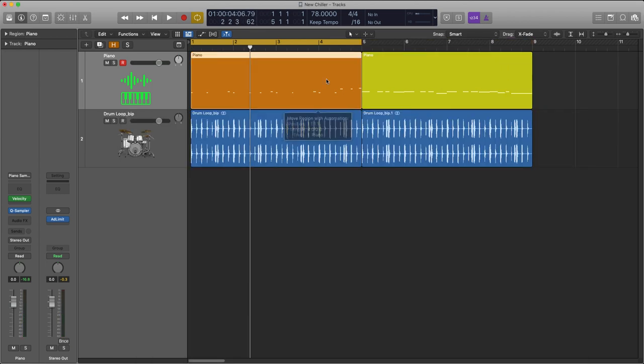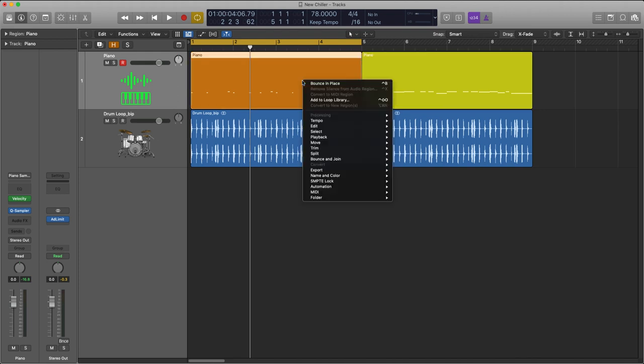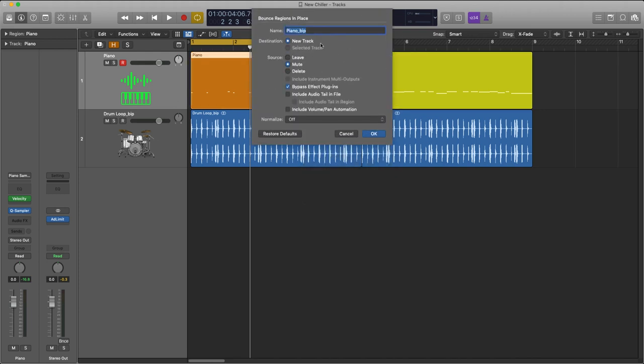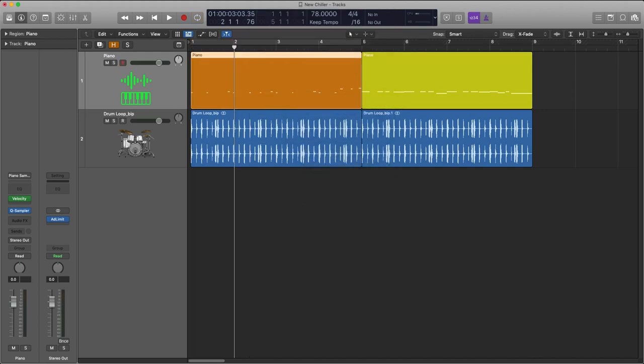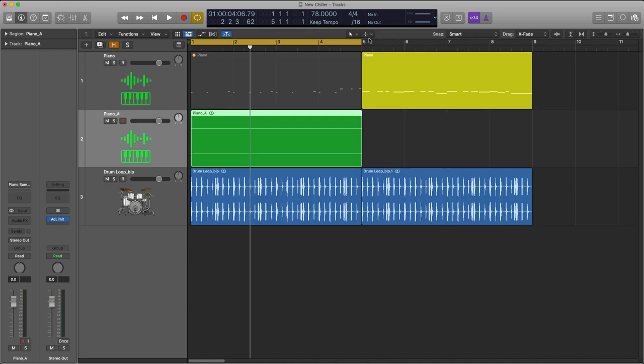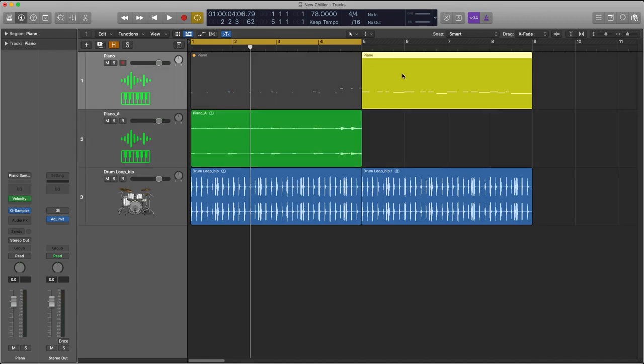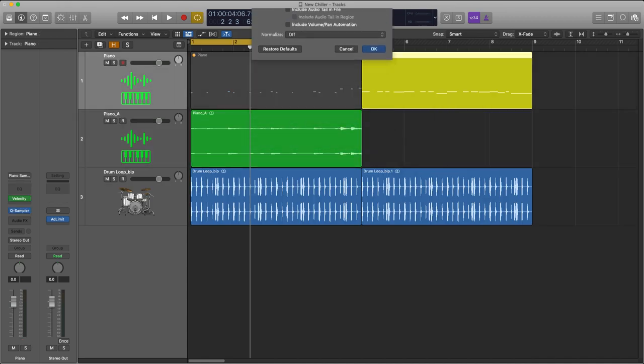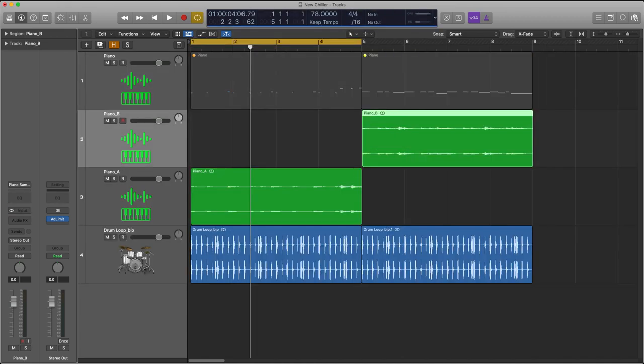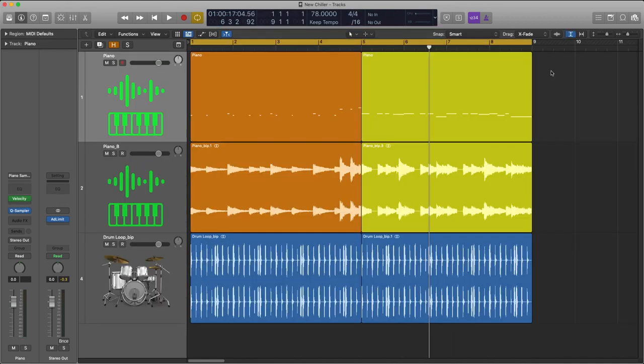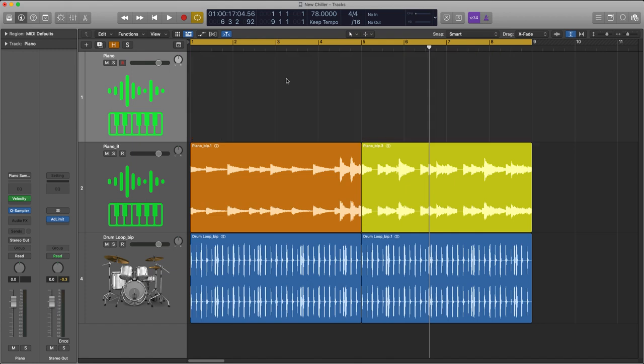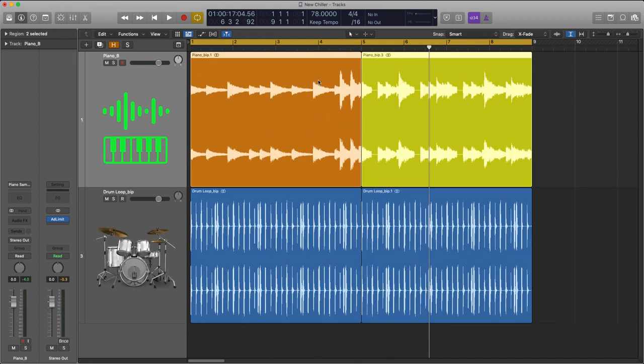I'm now gonna bounce these down as two separate piano parts. So this one, I'm gonna bounce as piano A, and this one as piano B. We can now get rid of these MIDI regions and just work with the audio regions.